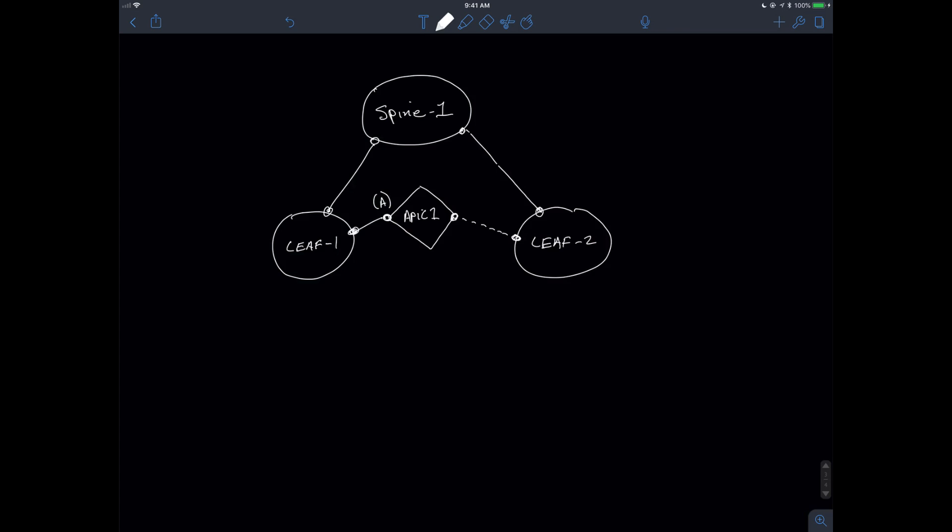We also know that ordinarily this would actually happen with multiple APICs. It's just that it so happens in our lab, I only have the 1. Now, what I'm going to end up doing, first of all, is I need to basically bootstrap the APIC.